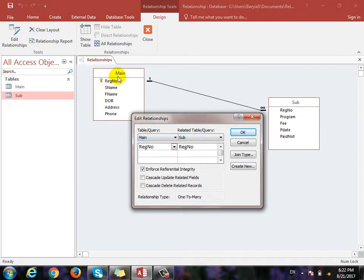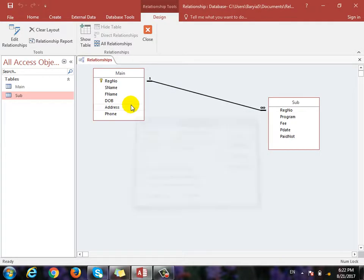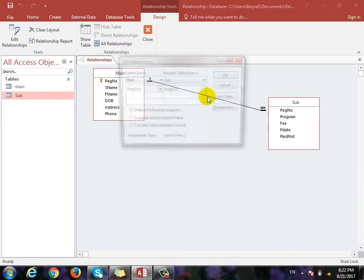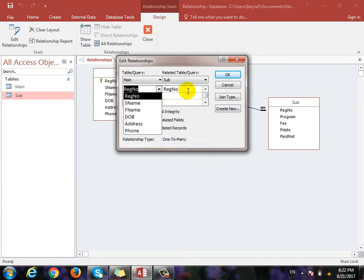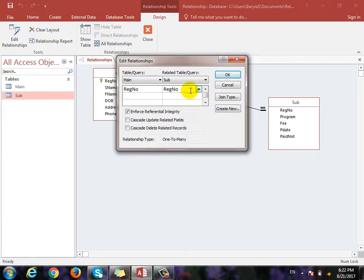What is the main table? The main field is the reservation number. If you want to add the sub table, you can add the relationship. If you want to add the relationship, you can click on it. You can choose the design and choose the same type. The main table is the same type. We have the Enforce Referential Integrity.